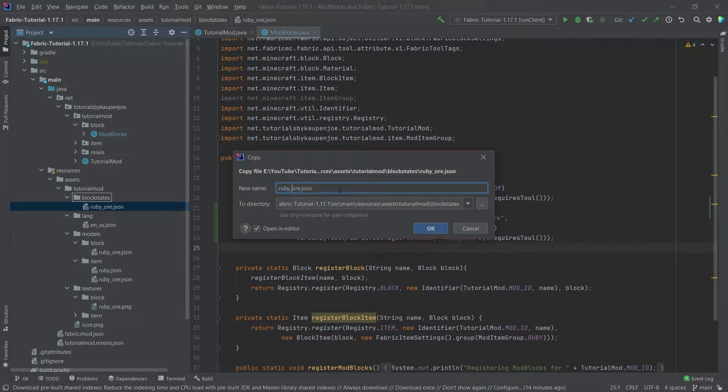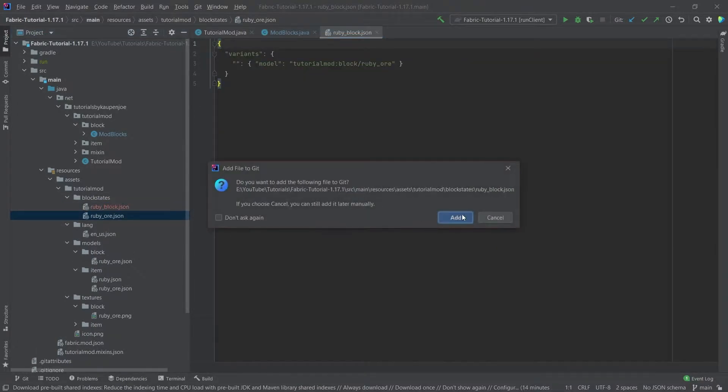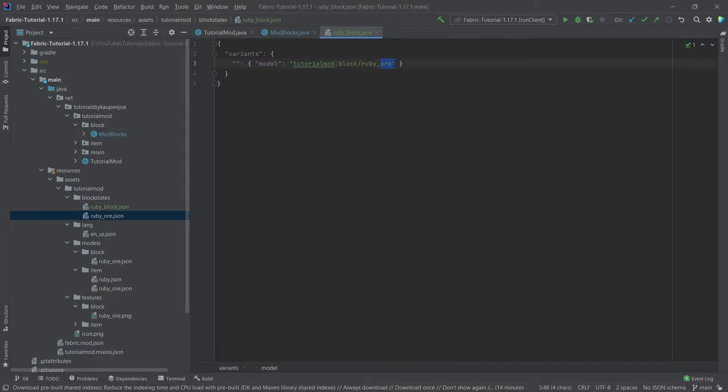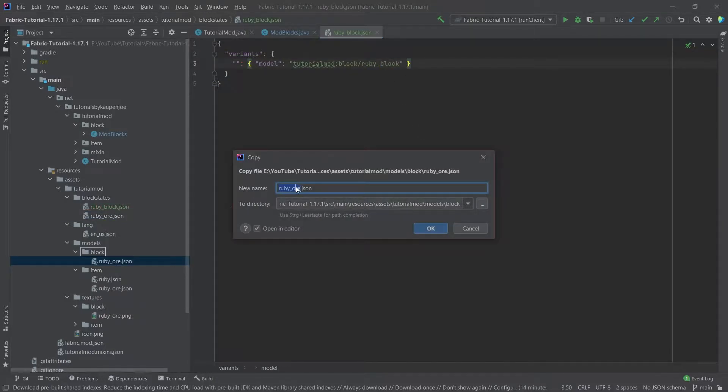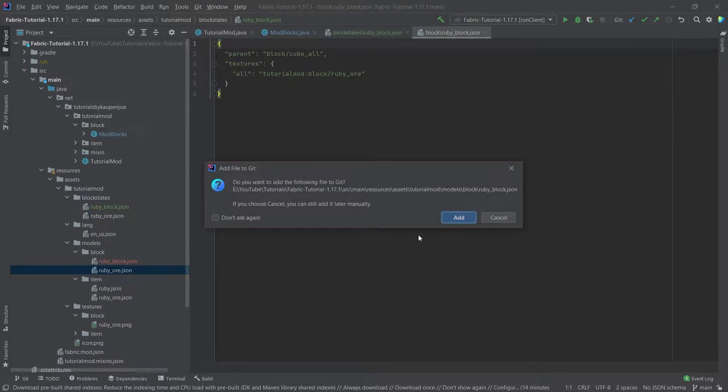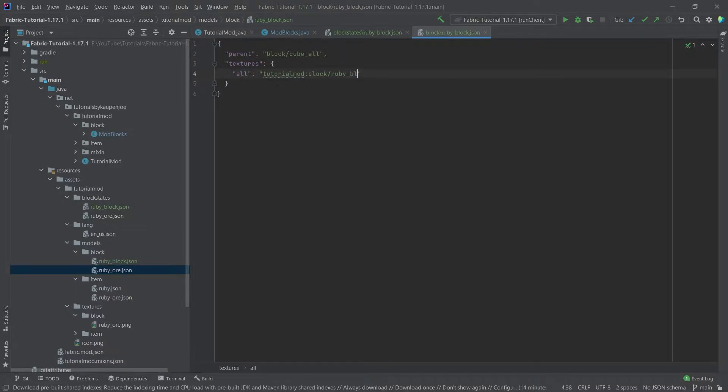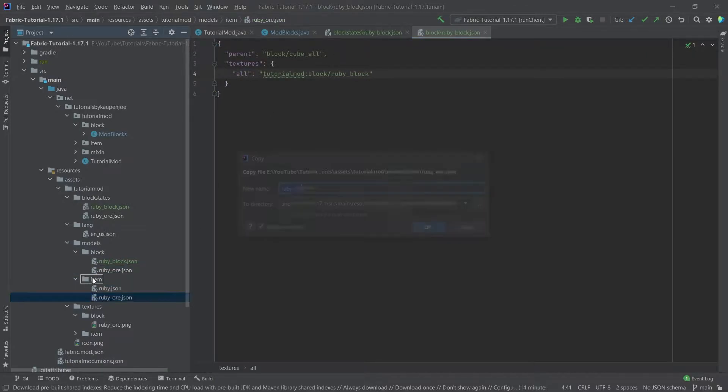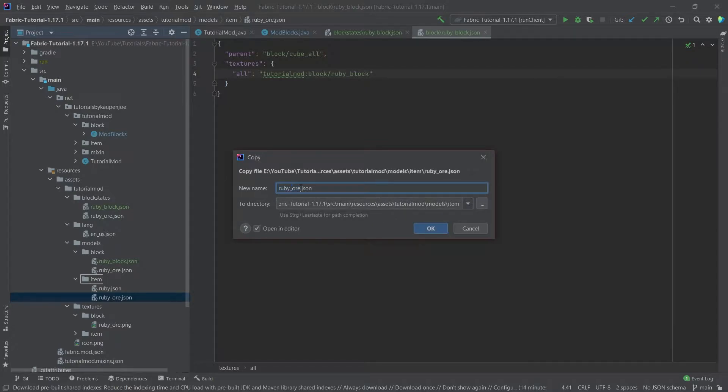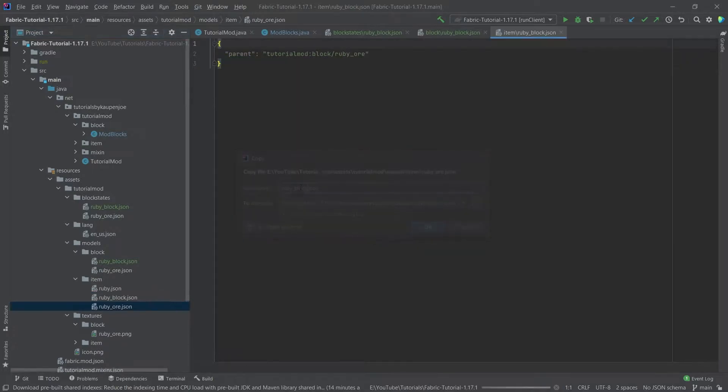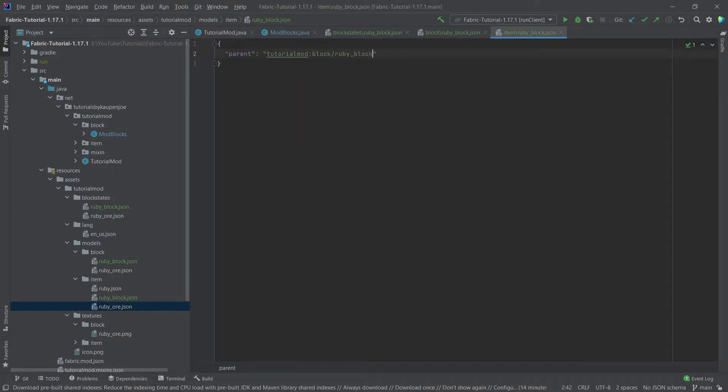We can copy those from the Ruby ore. What you can do is hold Ctrl and then drag it into the same folder here, and then simply change the name, so Ruby underscore block. Then here the same, Ruby underscore block, then copying the model, changing the name again, the contents of course as well. Then last but least in the item, same thing: holding Ctrl and dragging it in, changing the name and then the contents as well.